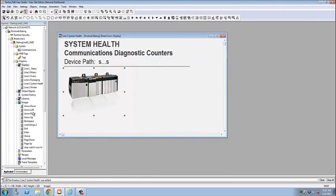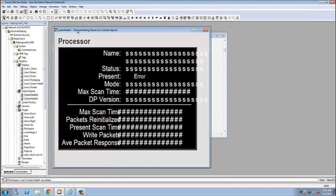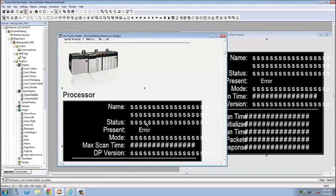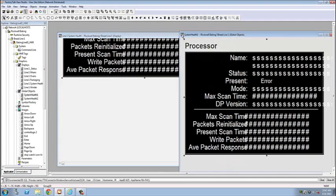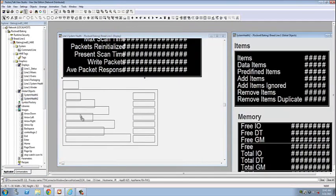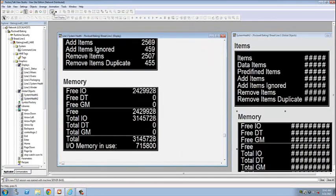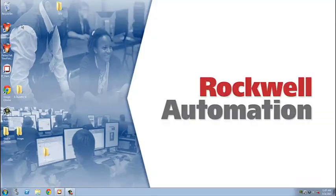I'm adding library objects, linking them to the controller, save, and then I'm done. And if you build HMI screens, you know it's always that quick and easy.